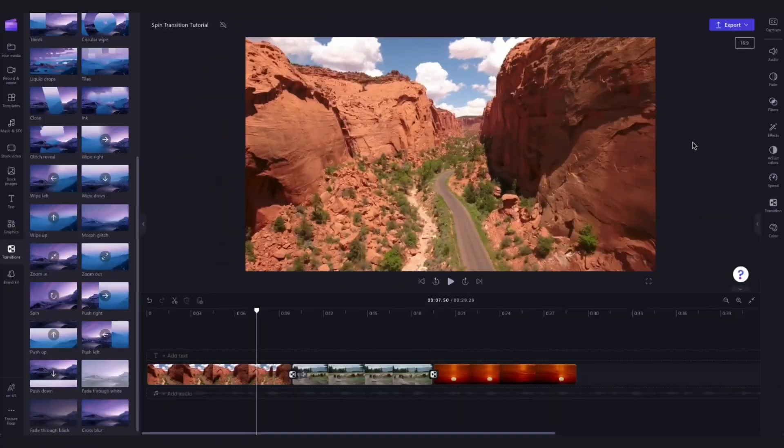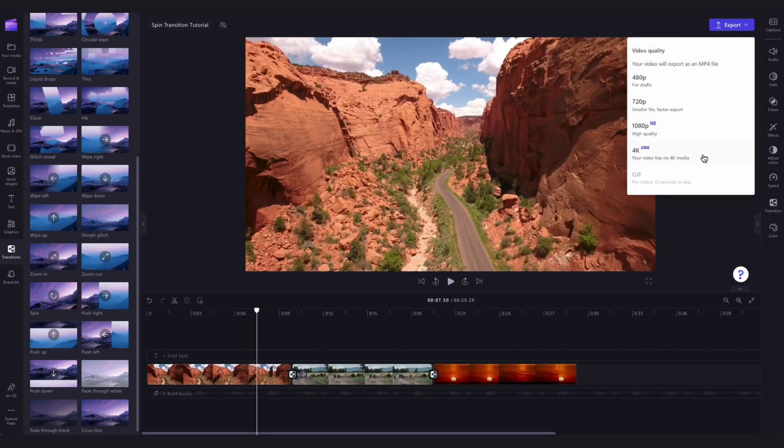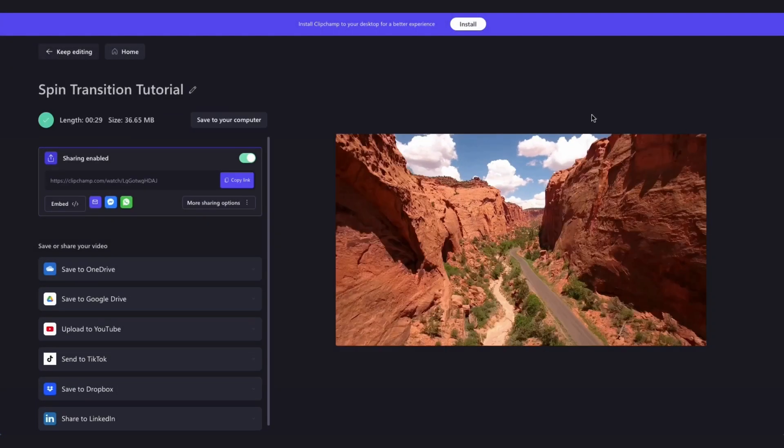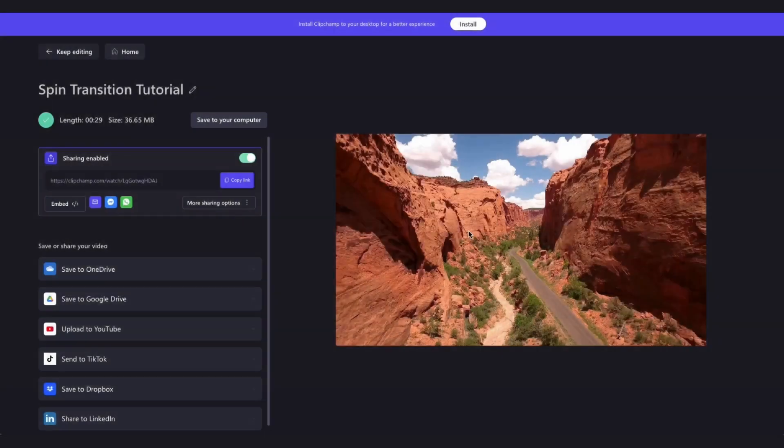Once you're completely happy with your video you can go ahead and export it by heading up to the export button, selecting your video quality and then once the export is complete, hit save to your computer and it will download to your device ready for you to share.